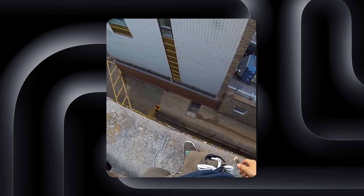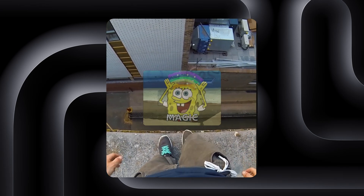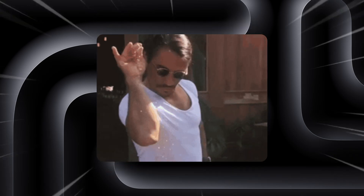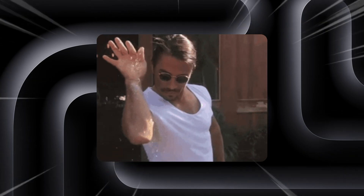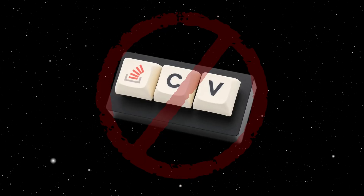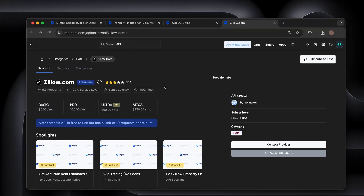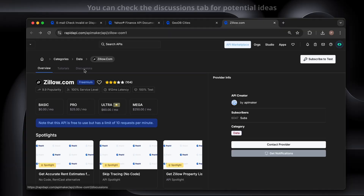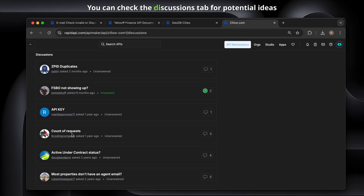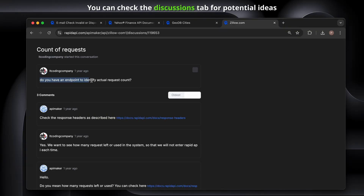The last step is where the magic happens. I add my own twist to it. I don't just copy it — I improve it, specialize it, or solve a specific problem that the existing API doesn't address perfectly.